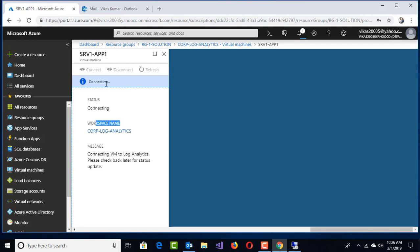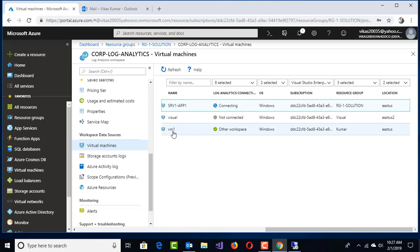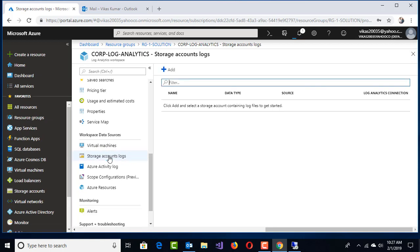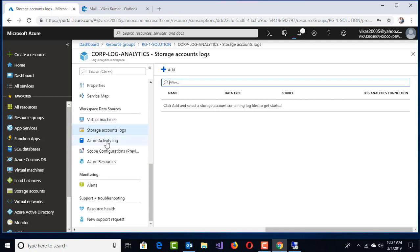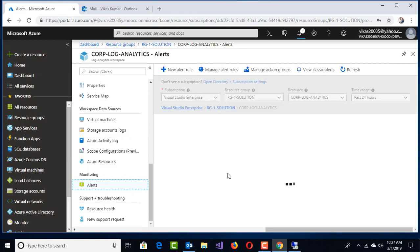This is connecting. After five minutes we'll see whether that agent is installed and what the status of that workspace is. Right now I have another workspace which is already connected with one VM called VM1. If you need to manage storage locks, you can add a storage account there as well.